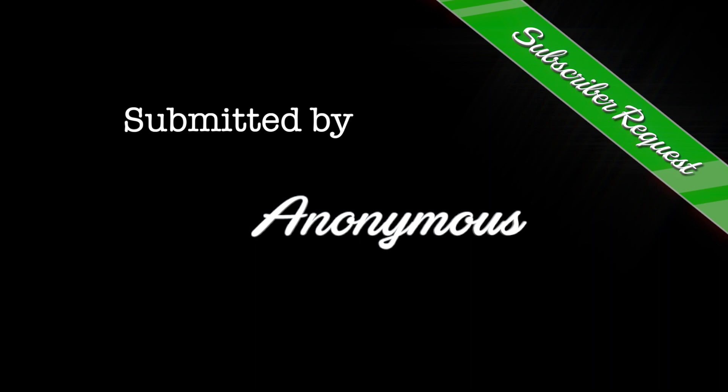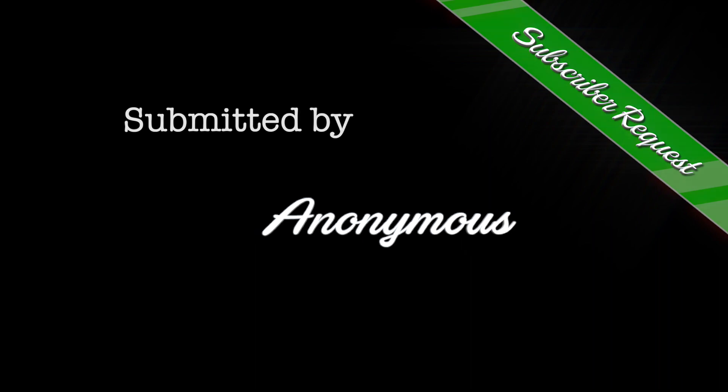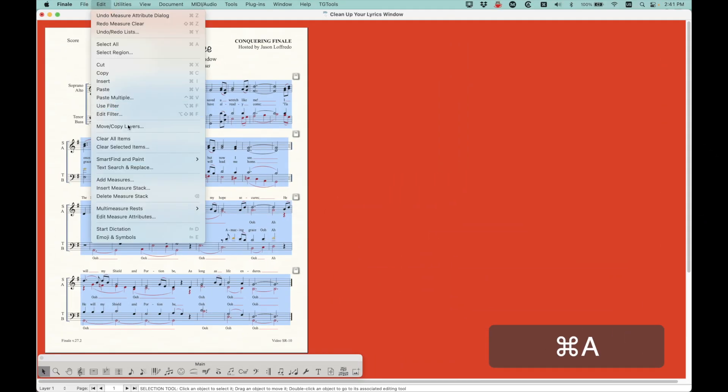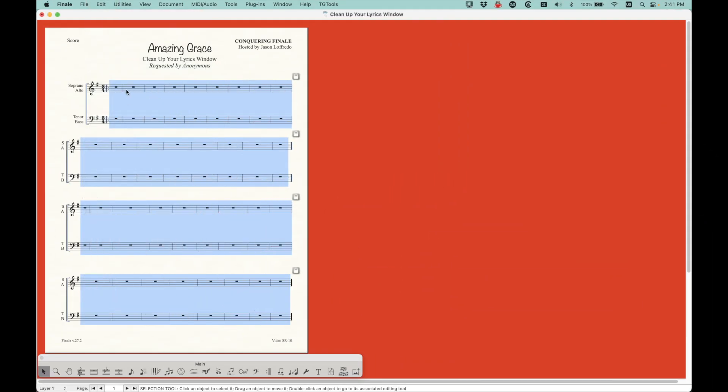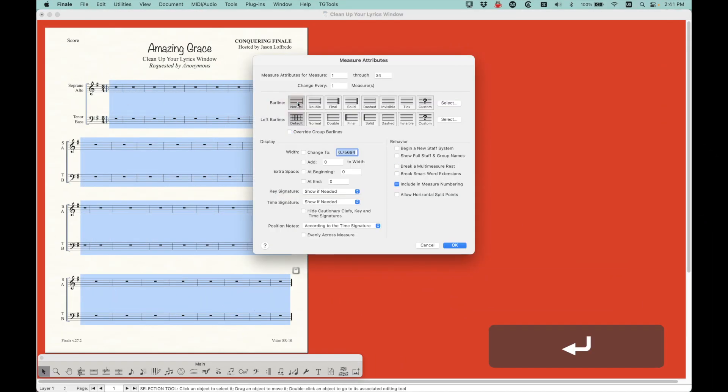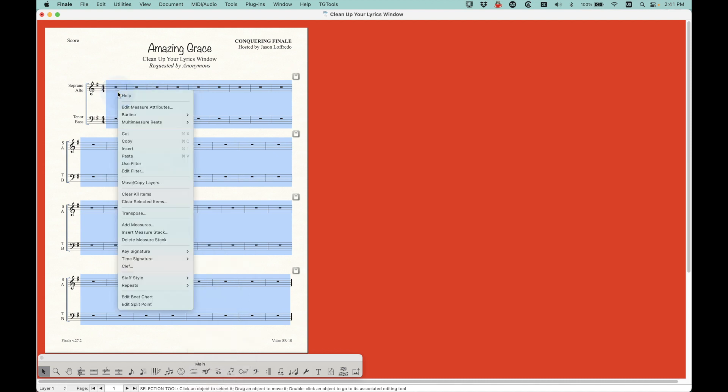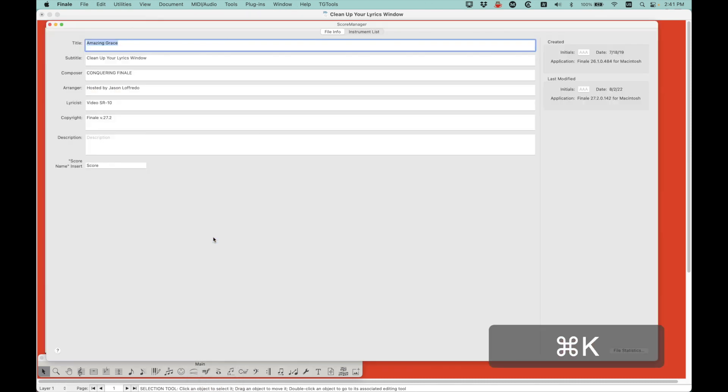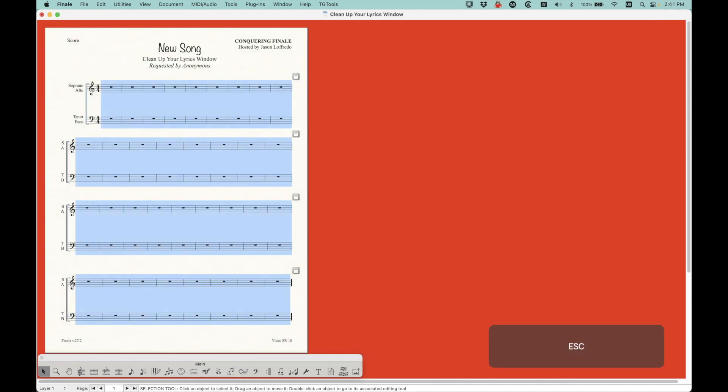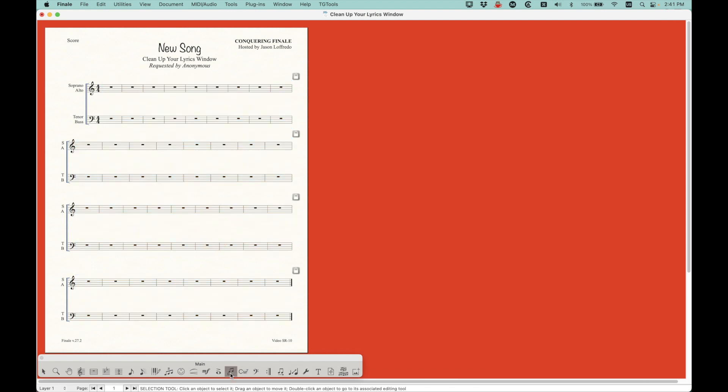We're talking about overstuffed lyrics windows. The issue occurs when you clear out an old file to use as a template for a new piece. If there are lyrics in the old file, many people don't realize that just clearing all the music and lyrics from the score doesn't actually remove the lyrics from the lyrics window.